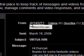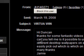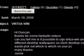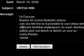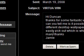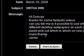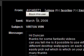Hi guys, I received a message from JH140271, subject of VirtuaWin. "Hi Duncan, thanks for some fantastic videos. Can you tell me, is it possible to use VirtuaWin and have different desktop wallpapers on each desktop so you can easily pick out which is on your PC? Many thanks, Jamie."